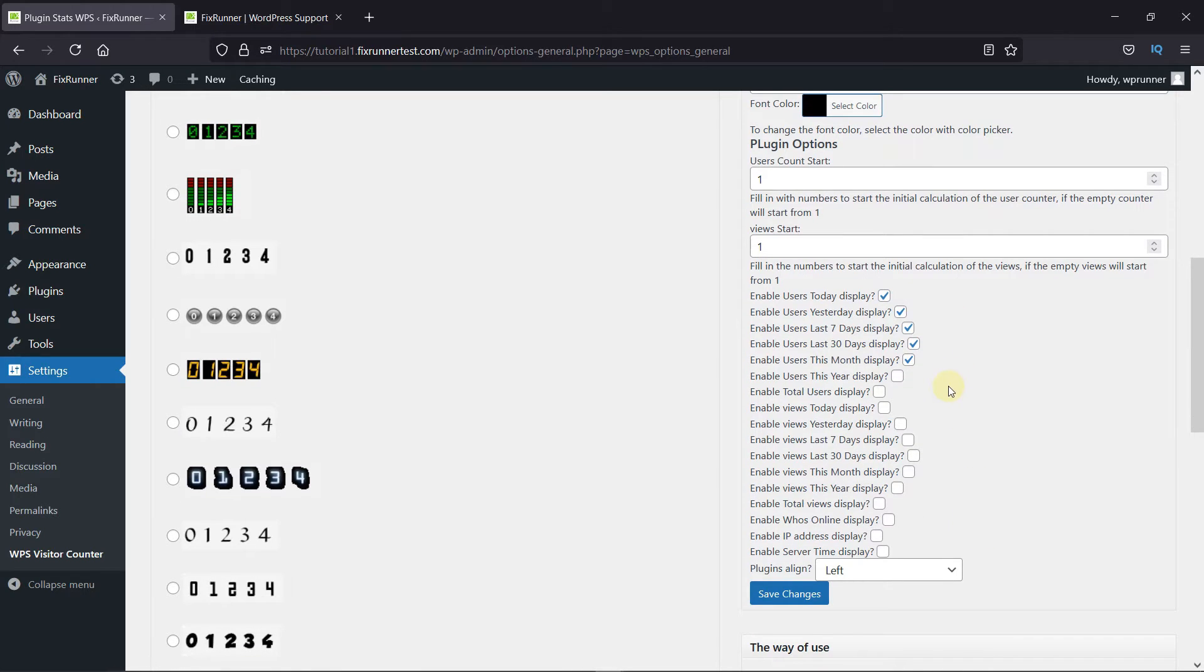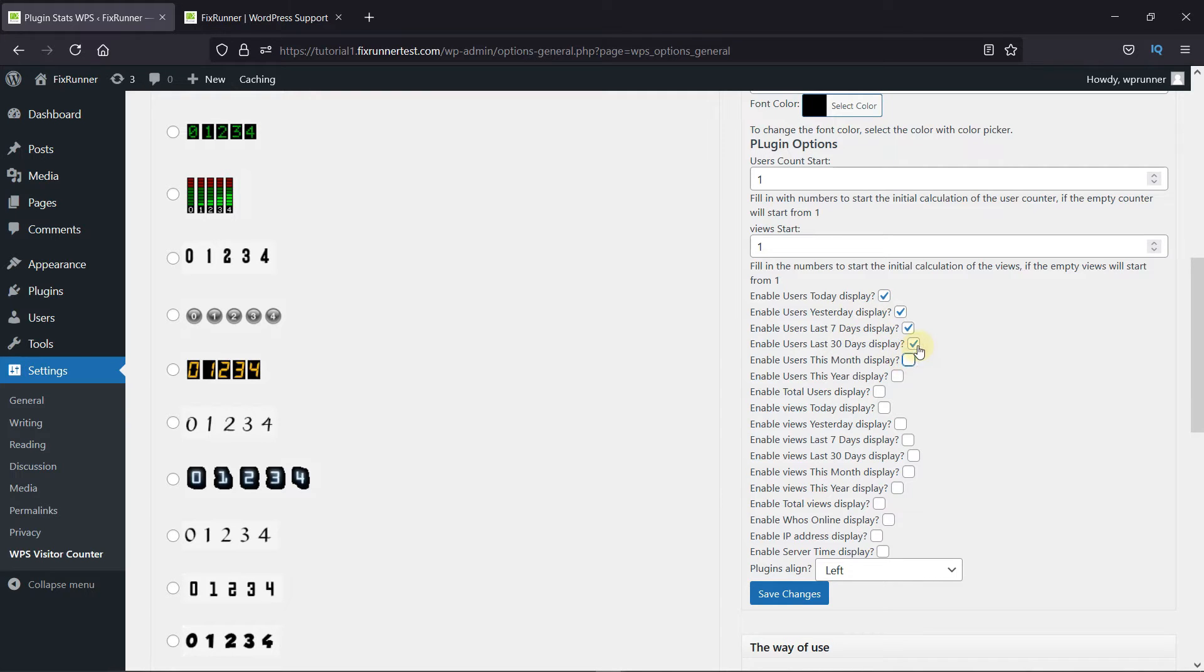It can be a daily count, a weekly count, or a monthly or even a yearly count. So, I'll choose to display the last seven days count. You can look through these options and choose them on your own. Then click on Save Changes.